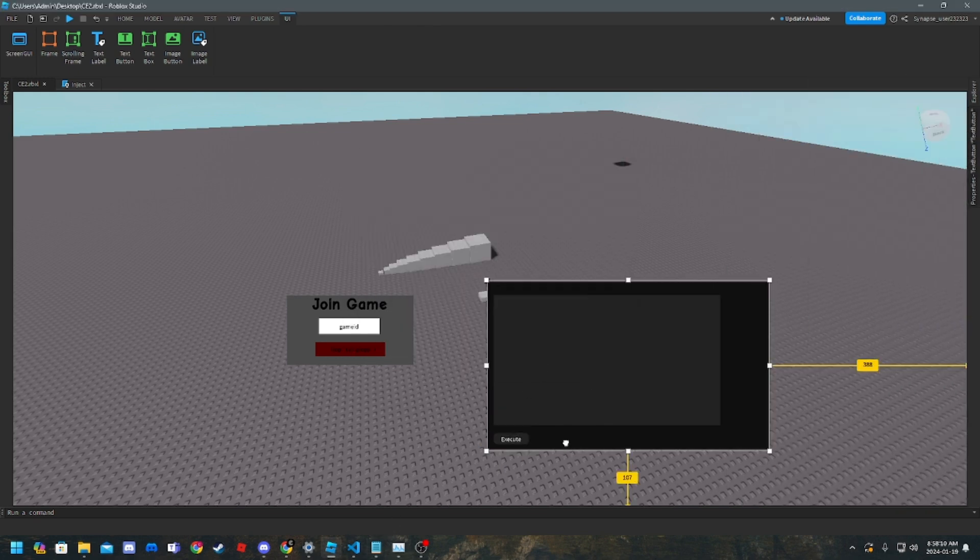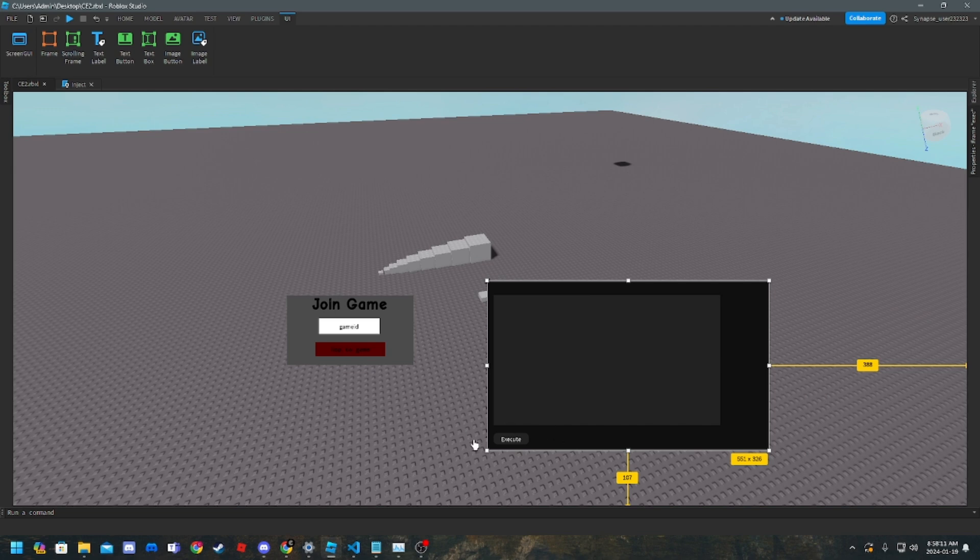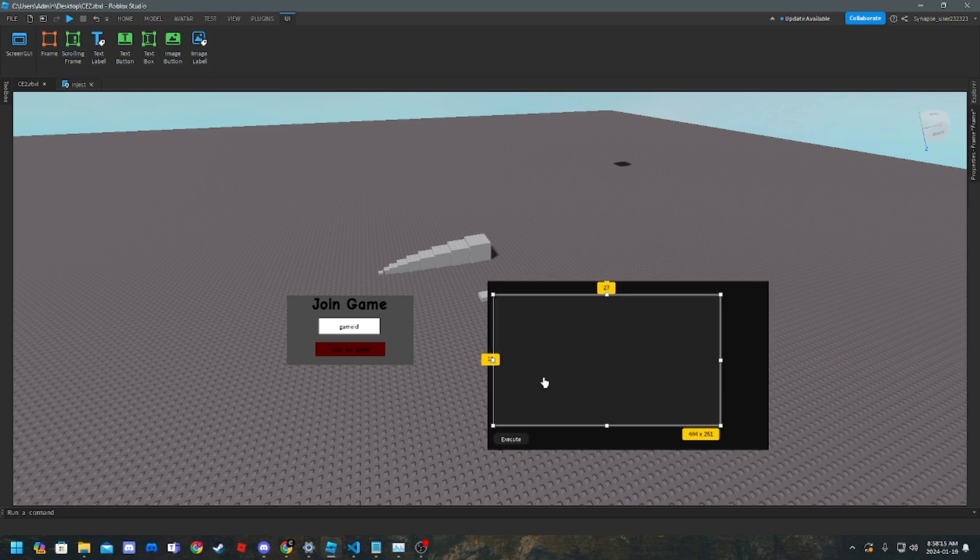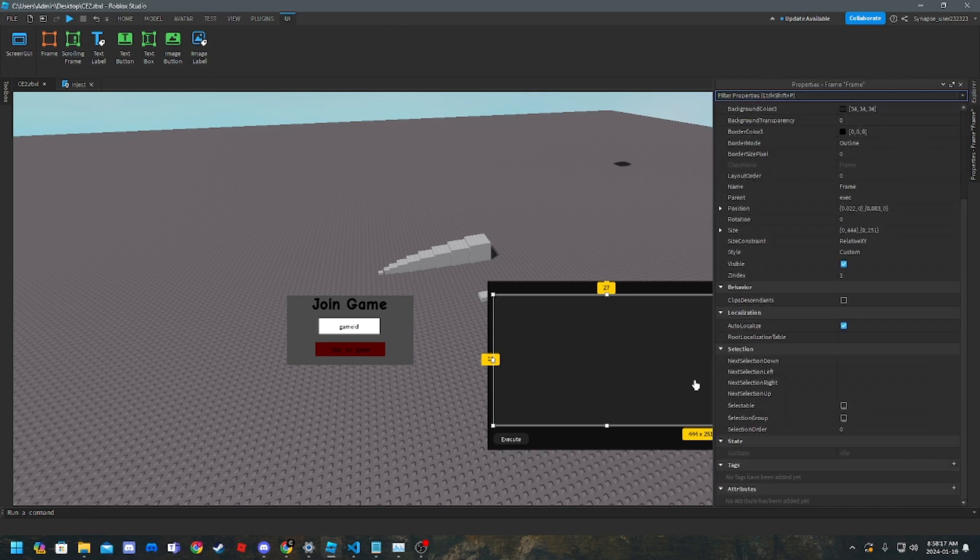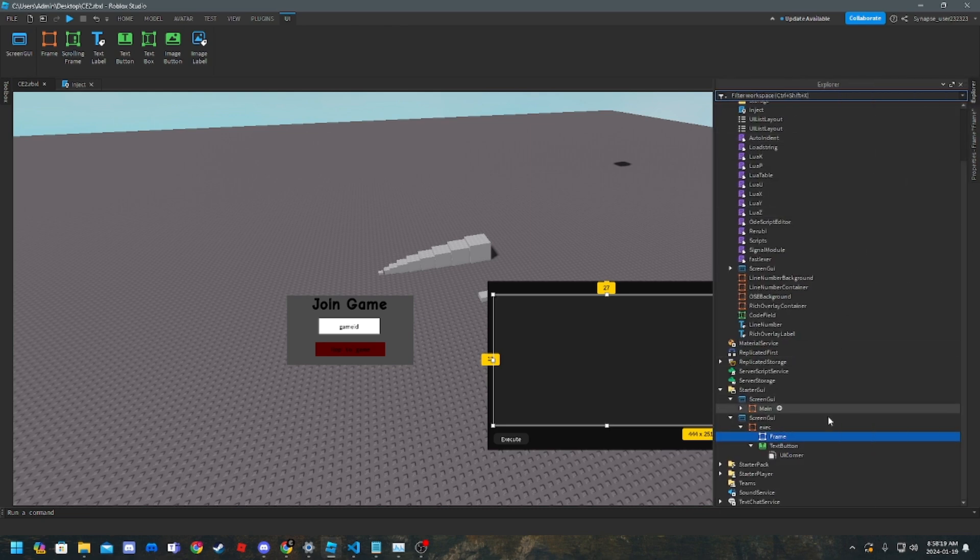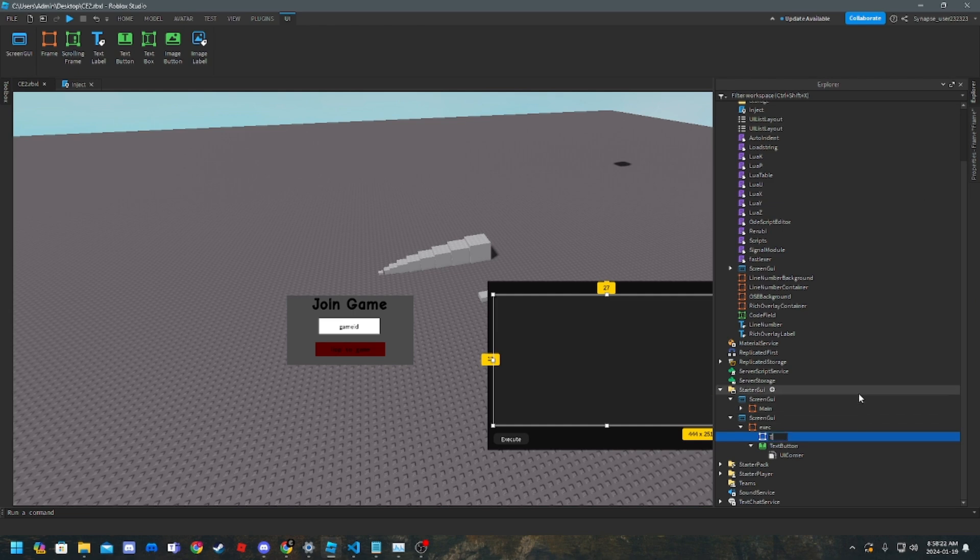Okay, so I made the really simple GUI as you can see, it's really simple. So now I'm going to put it in here. So now you want to name the frame you put in text box. You don't actually want to put in a text box, you want to name it text box.